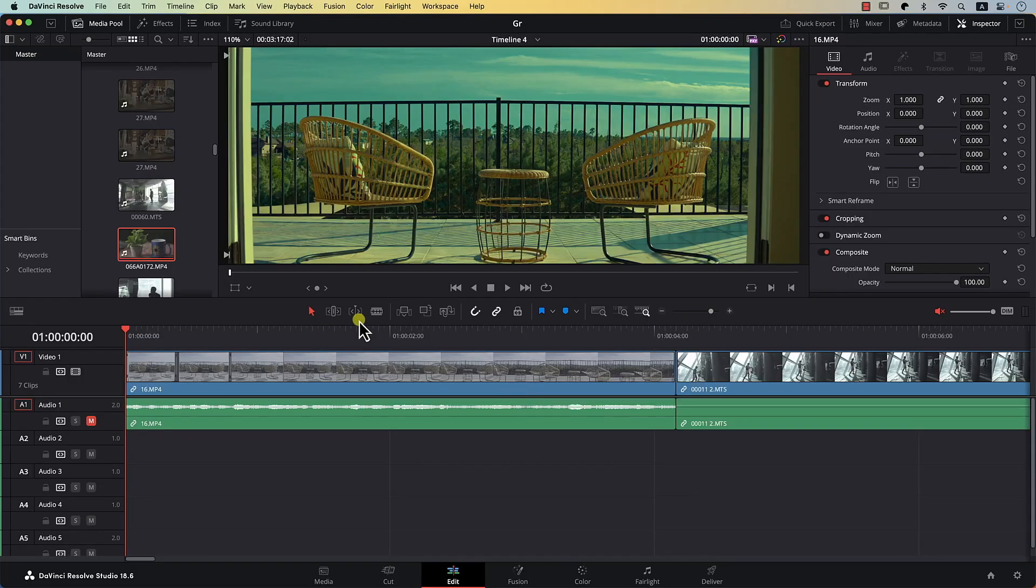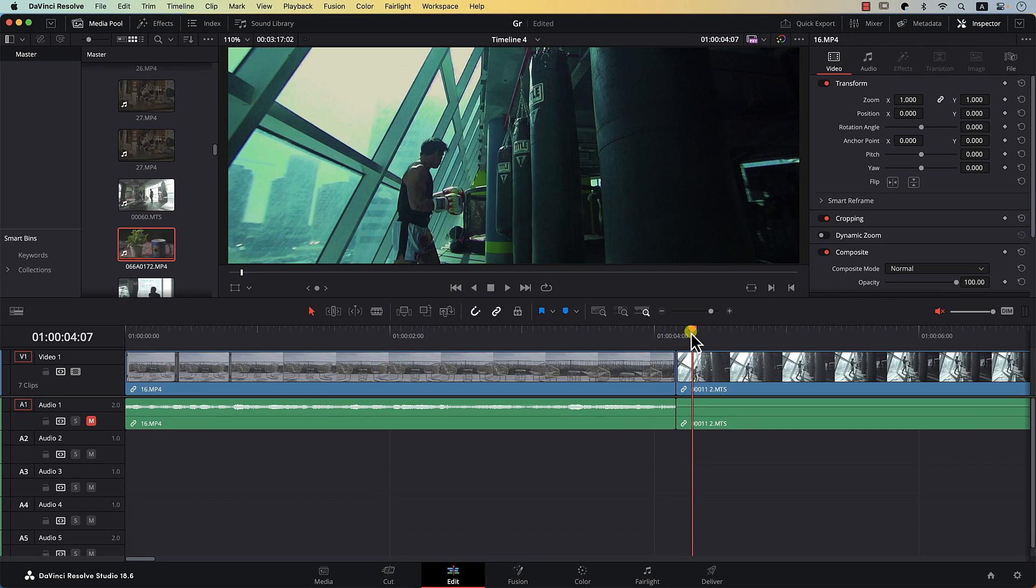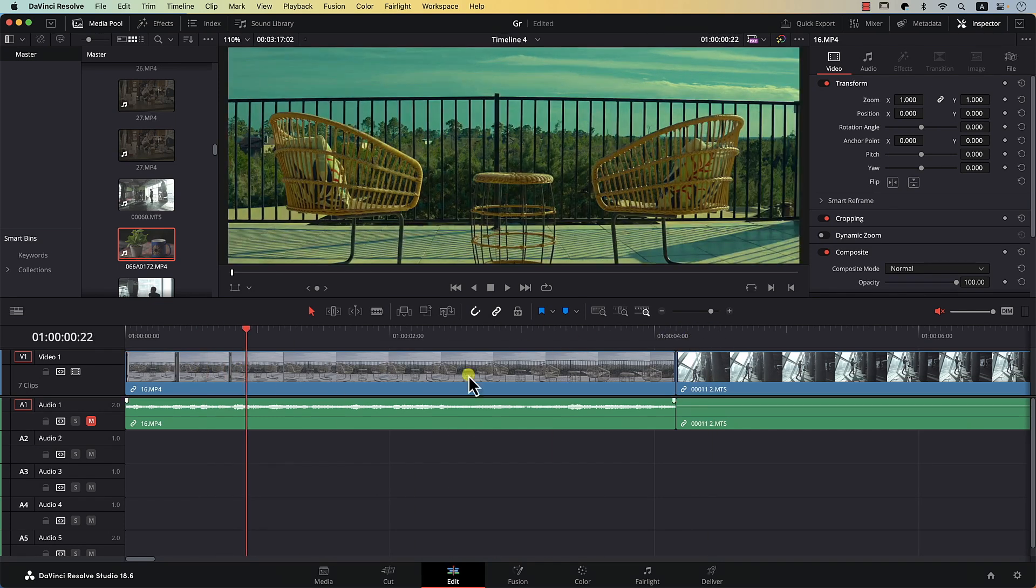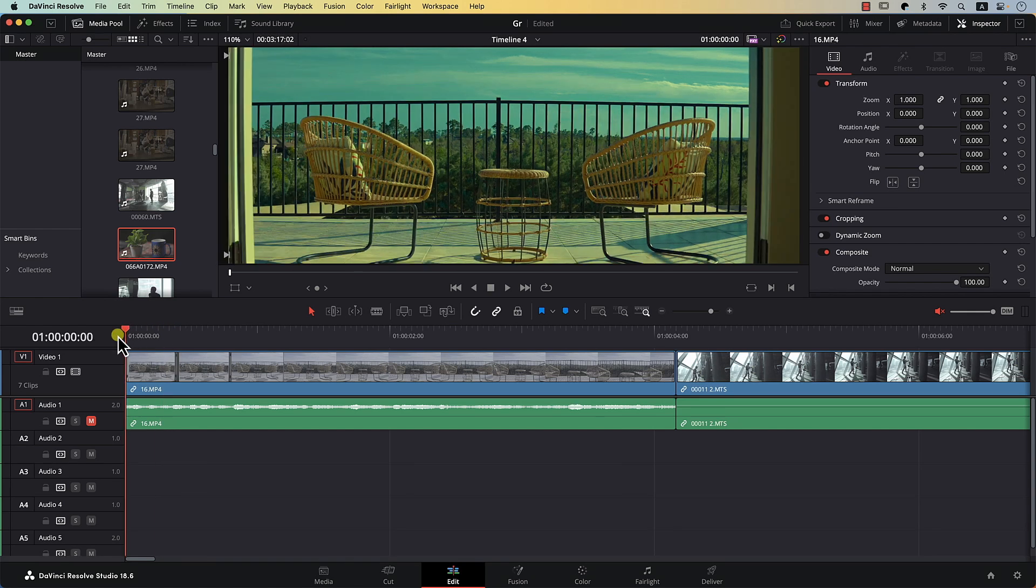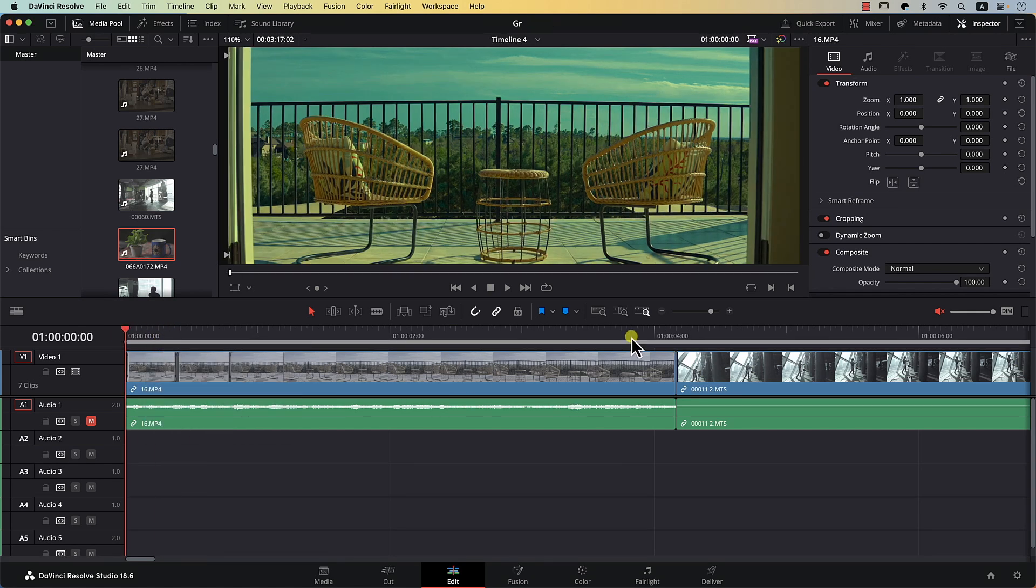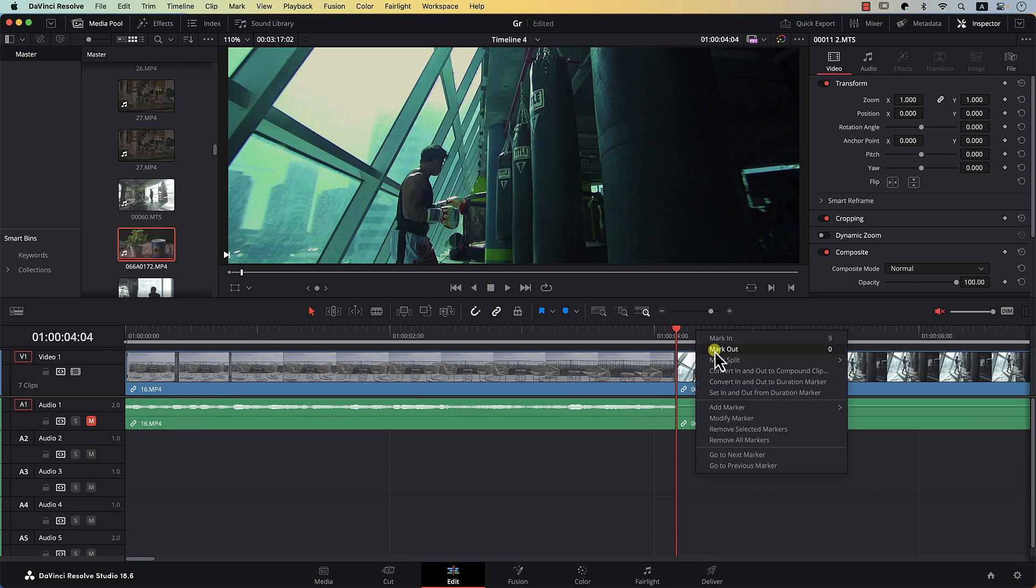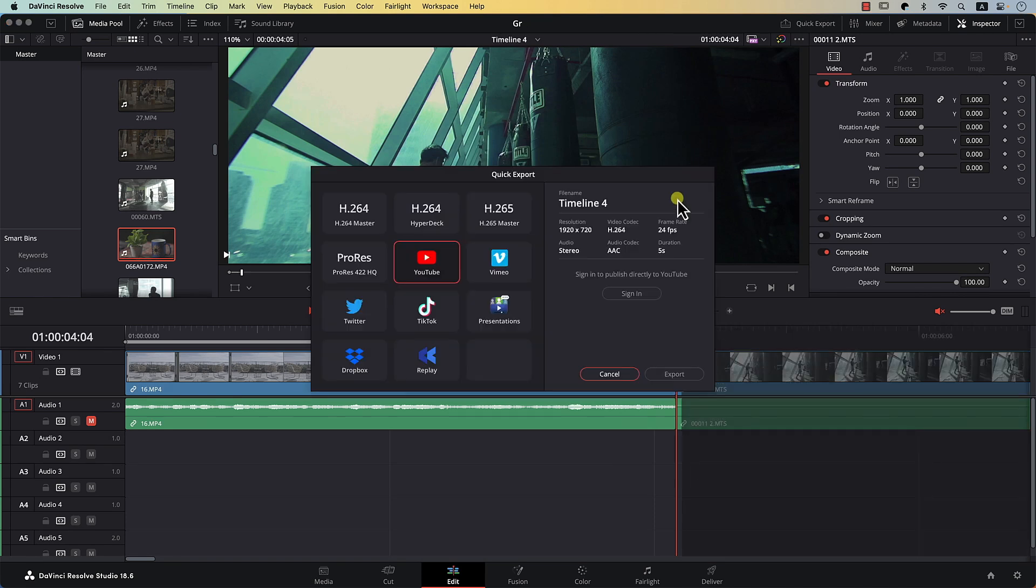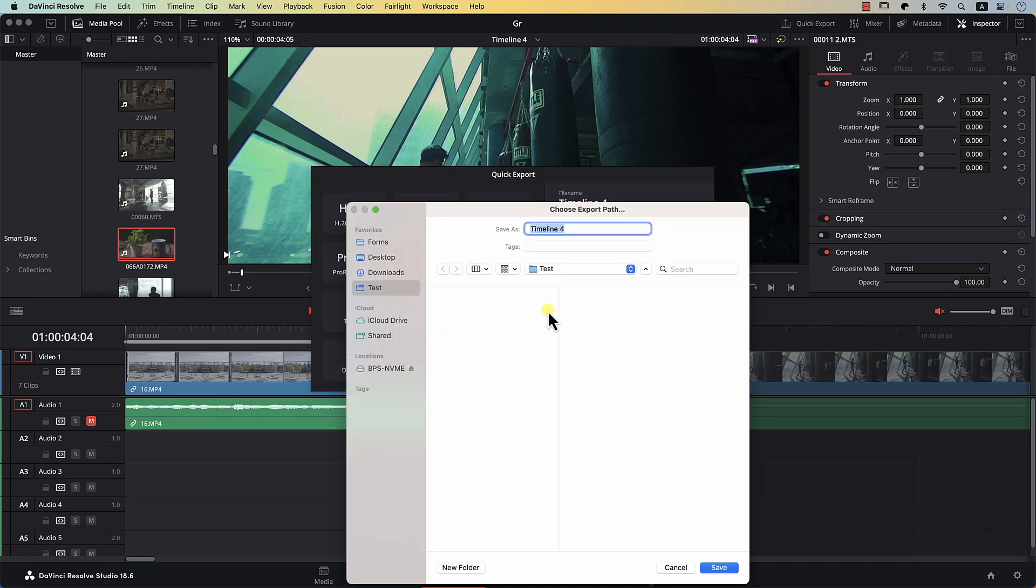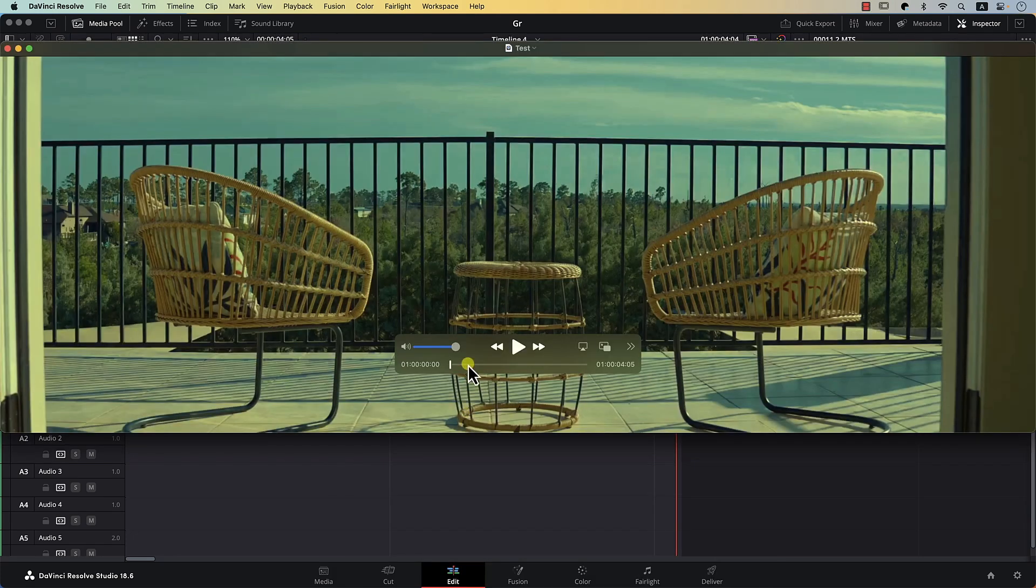For example, I have this clip here followed by this clip. Let's say that I just want to export this clip. The first one is pretty simple. I'll place the playhead at the beginning, right click, mark in, place the playhead at the end here, right click, mark out, hit quick export, export. And let's call this test, export the file. And this is the file we just exported.